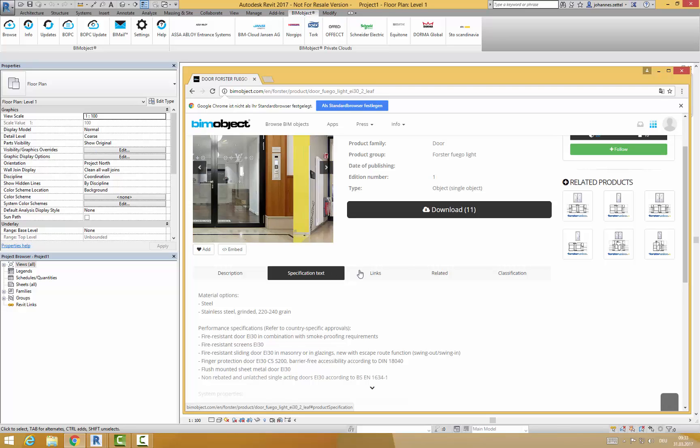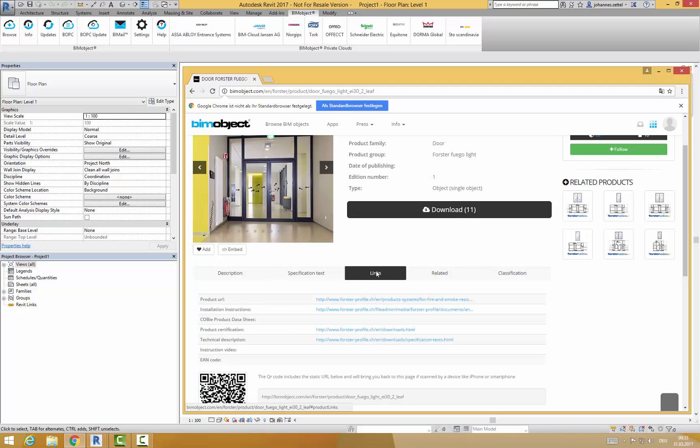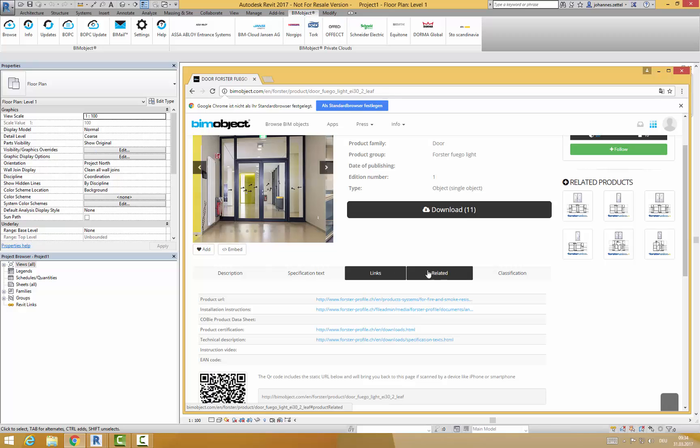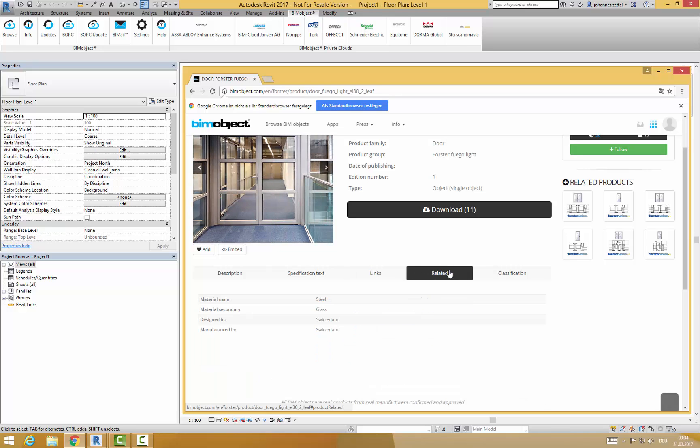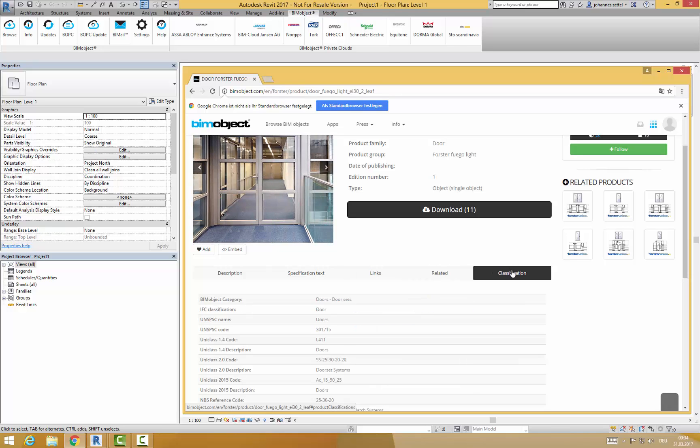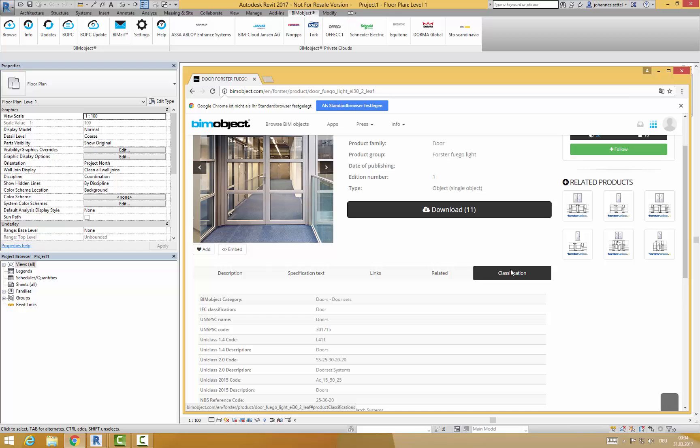For more information about a particular product you can click on the links tab and view links to manufacturer specific data from the Forster website. Related information and industry standards can be found under the tabs related and classification.